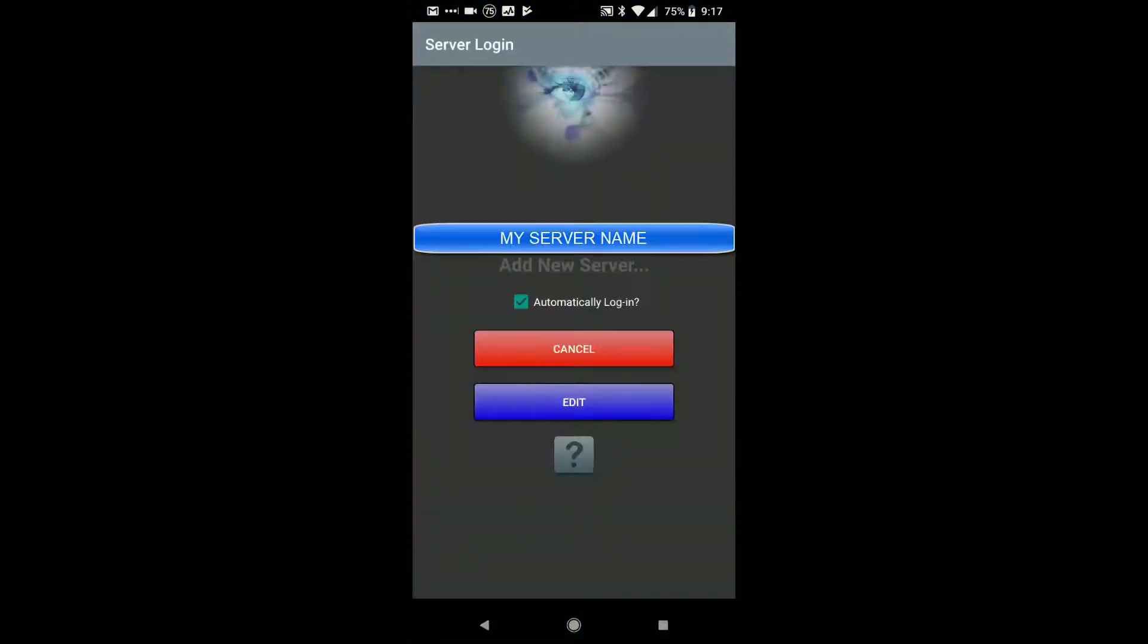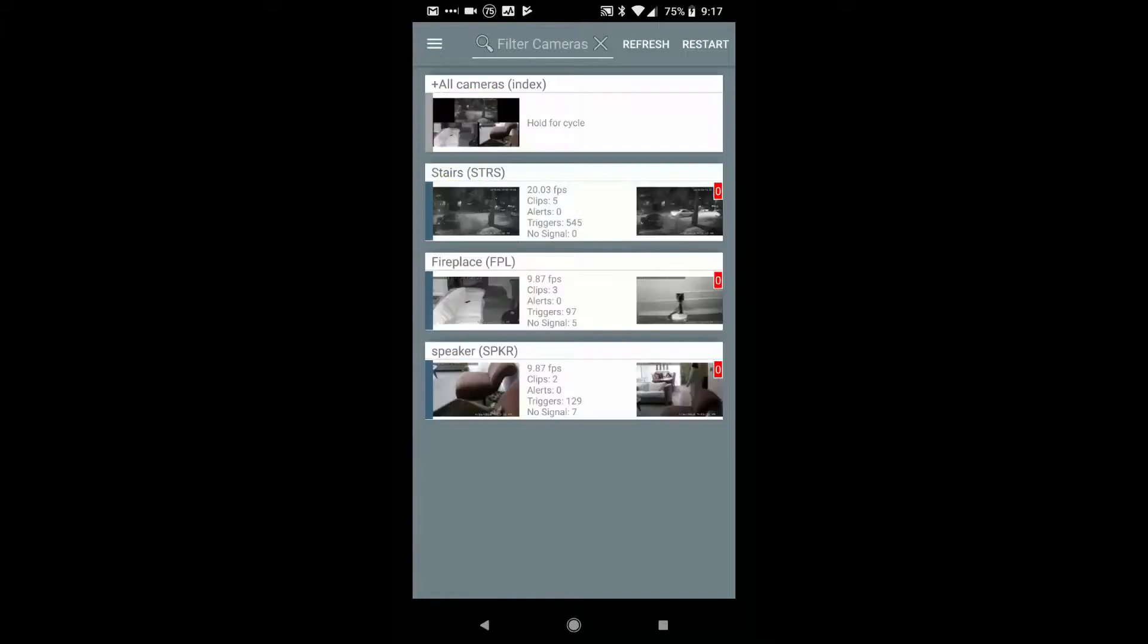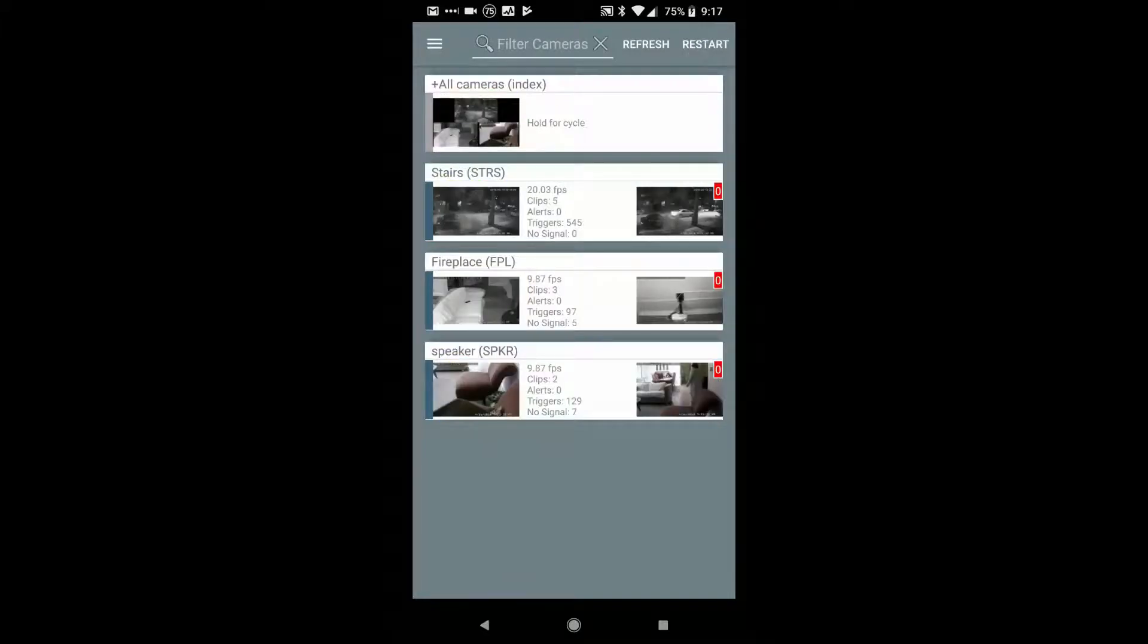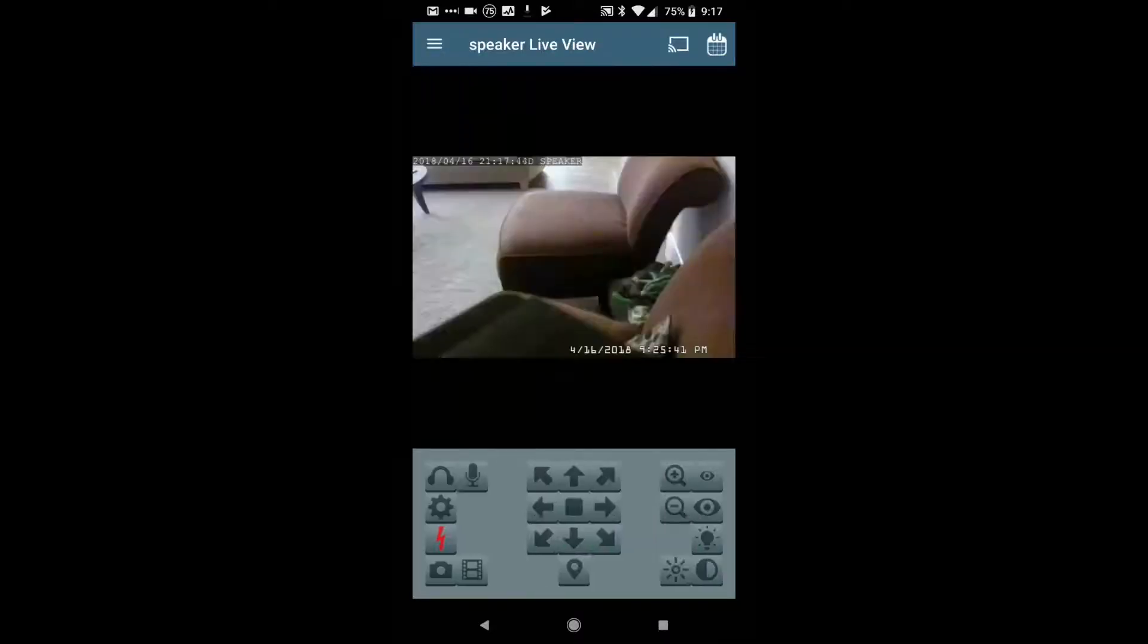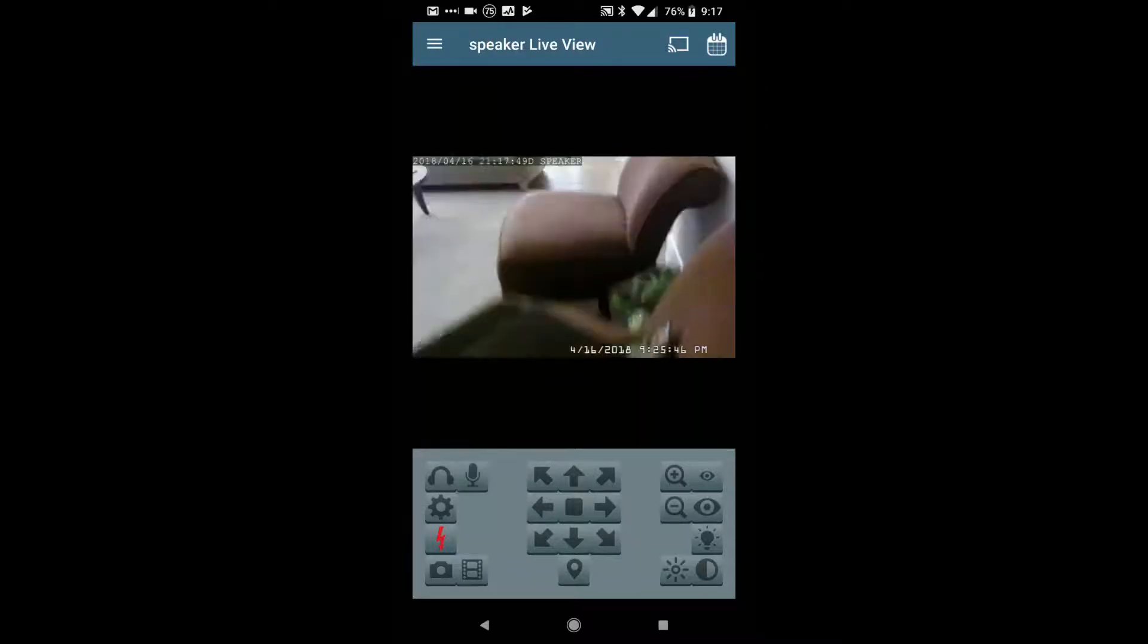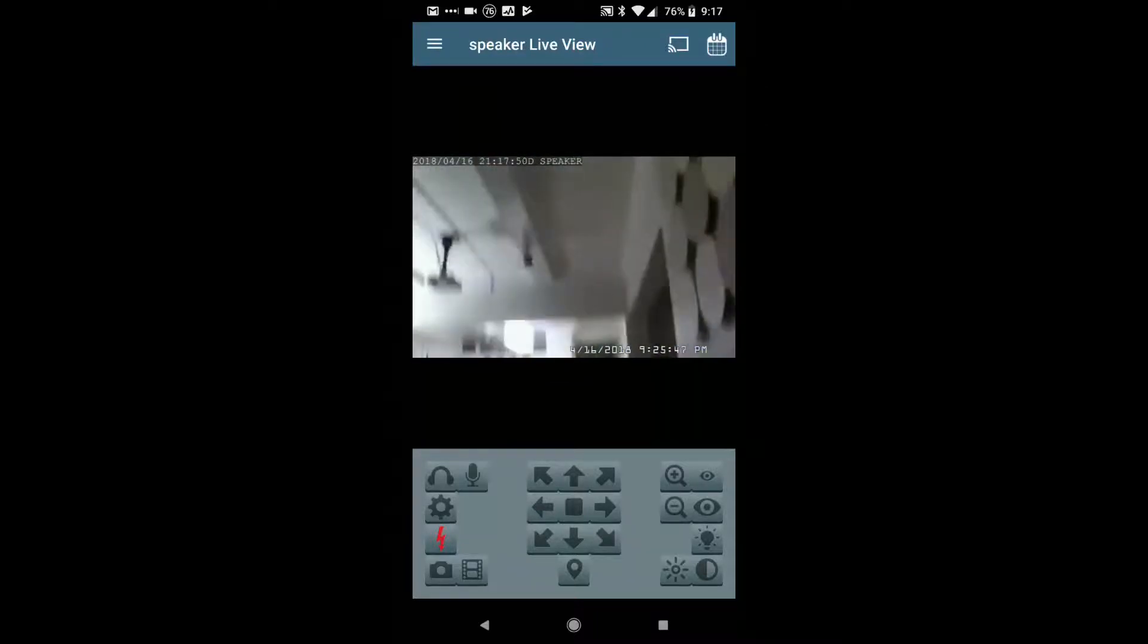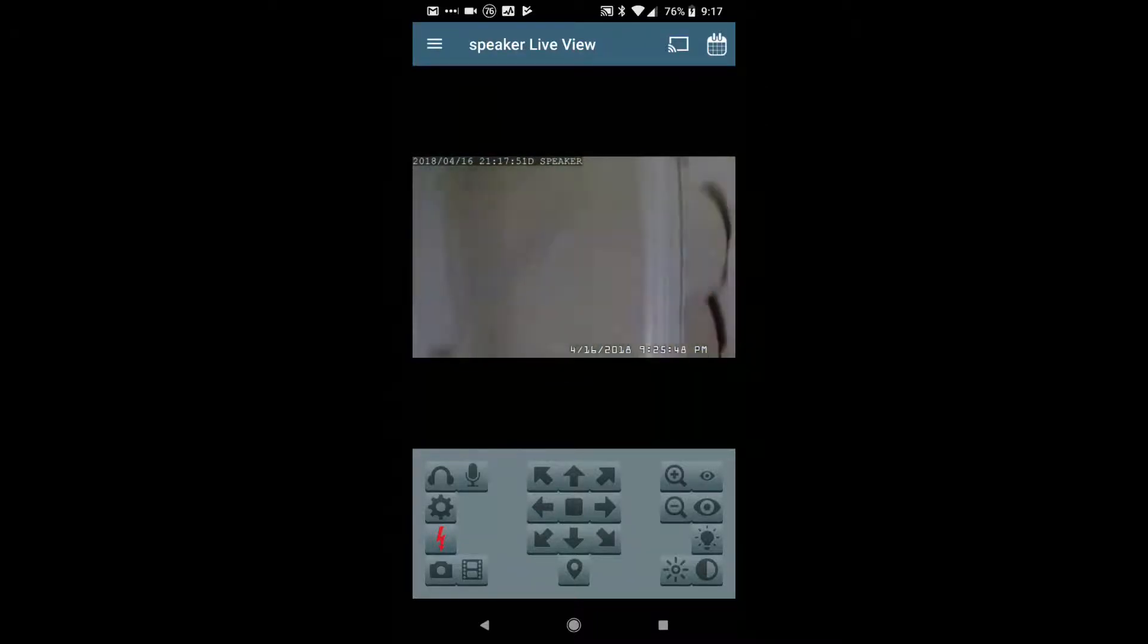It starts up the app, and it actually auto-connects to the server. You'll see the stairs is Amcrest, Fireplace and Speakers are TrendNet cameras, so I can pick one of those things. And I will admit, my presets are a little screwed up,